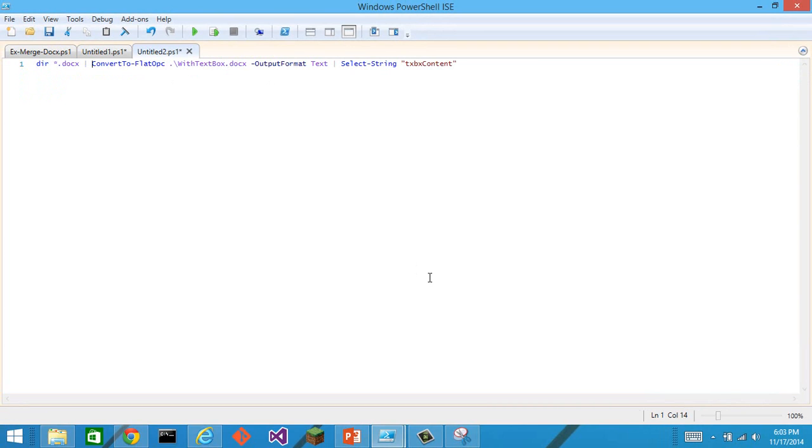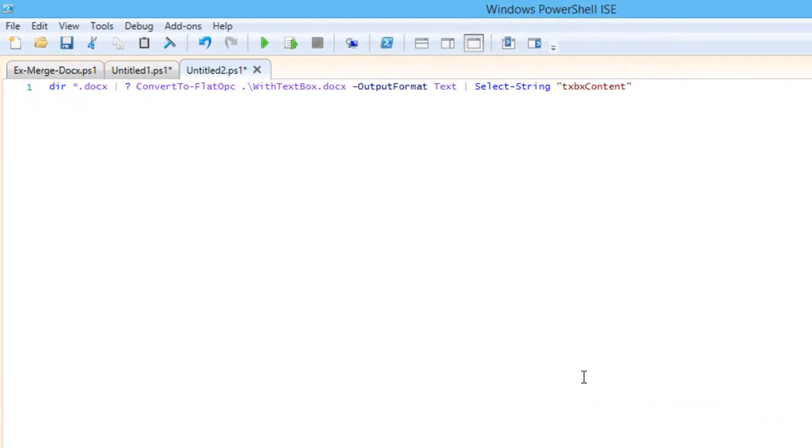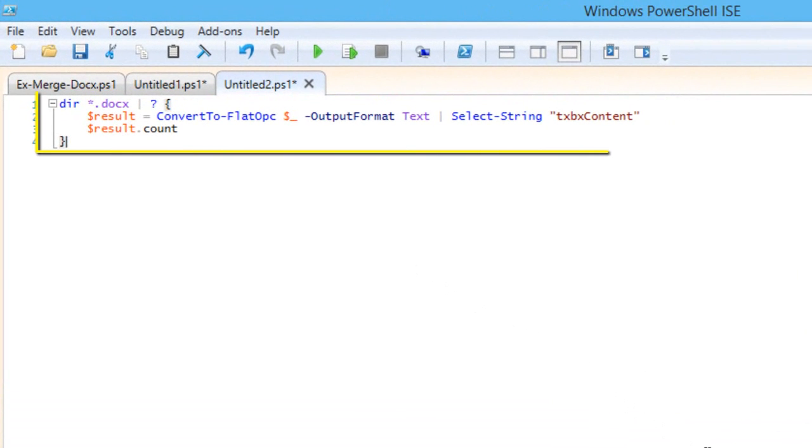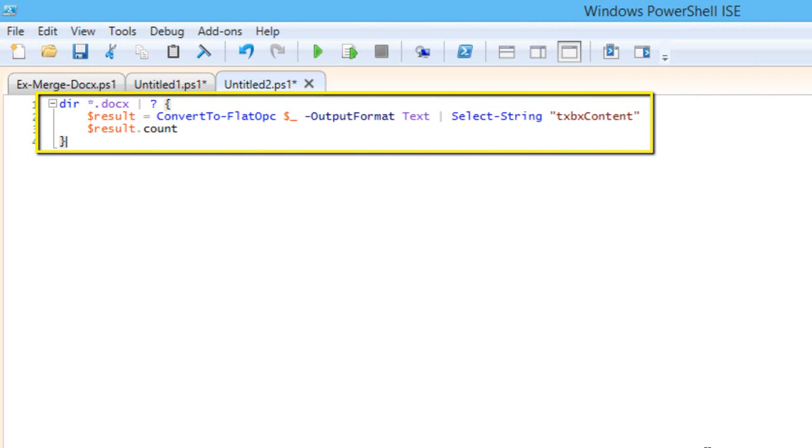I'll do a where object. So here I have a little PowerShell script that does dir star dot docx. It then gets the results of convert to flat OPC, outputting as text, and then doing select string against txbx content.